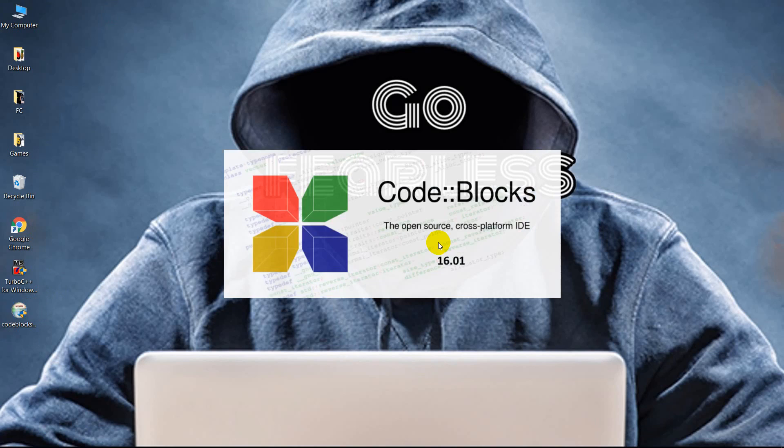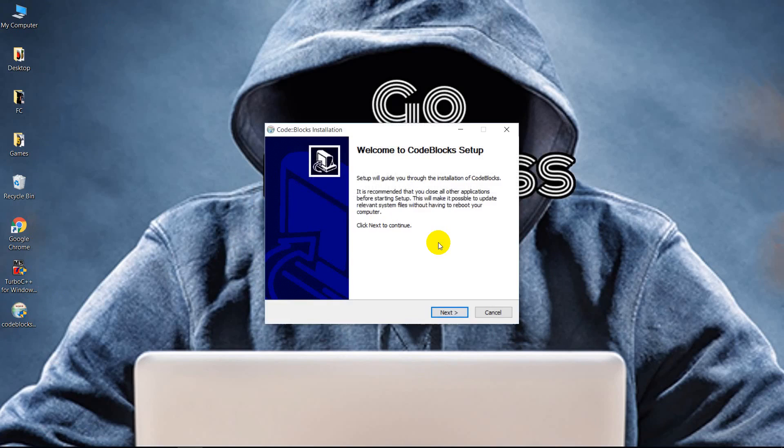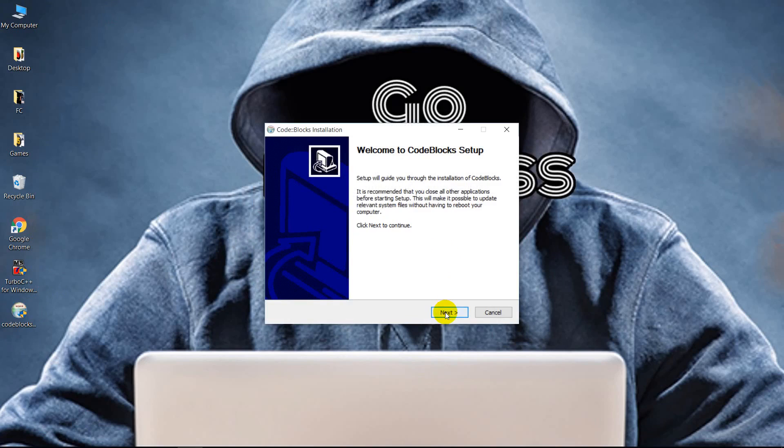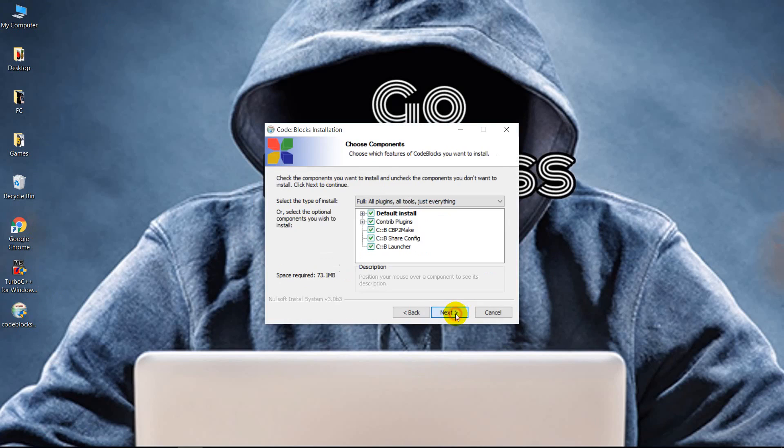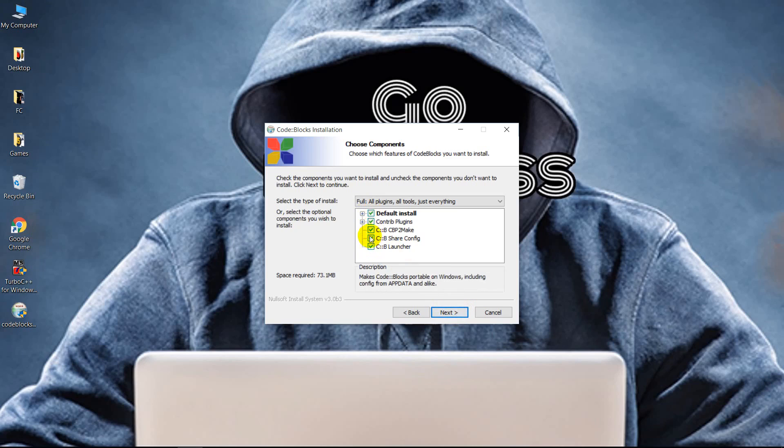Here we are at the setup wizard. Now click next and agree to the terms and conditions. Now we have to check that all the checkboxes are checked up. Once you make that sure, click next.